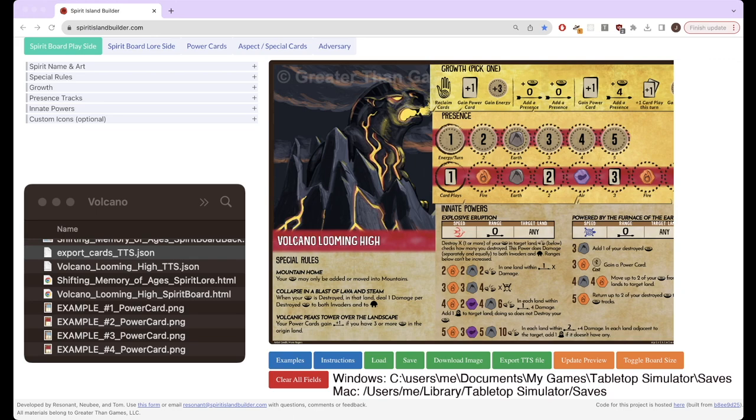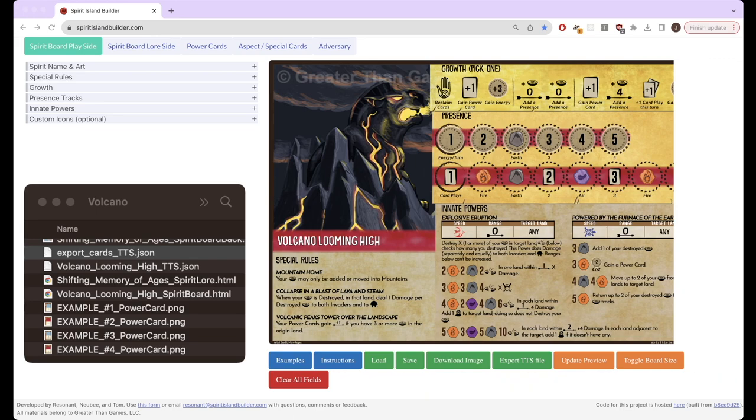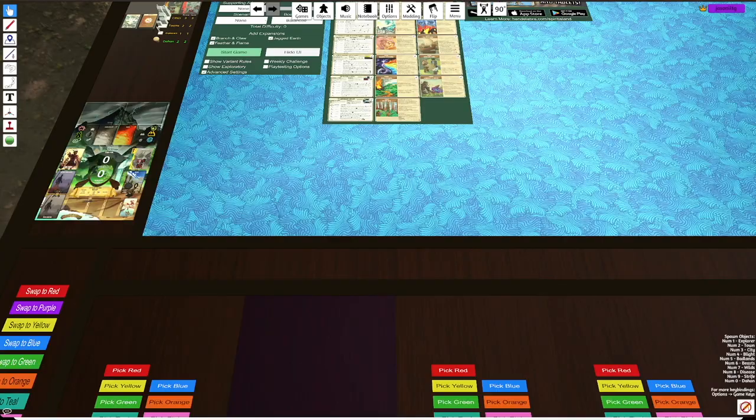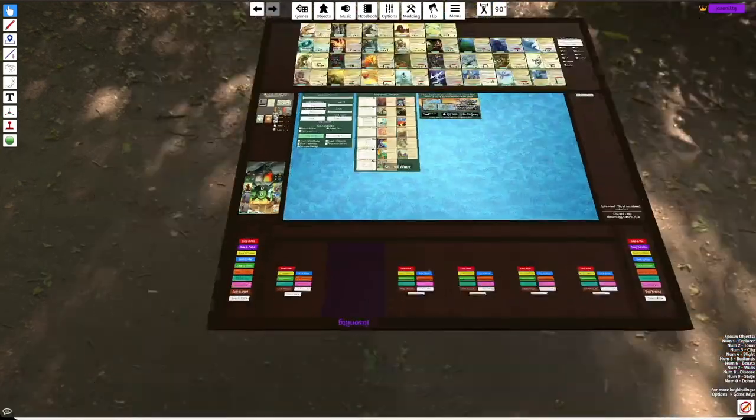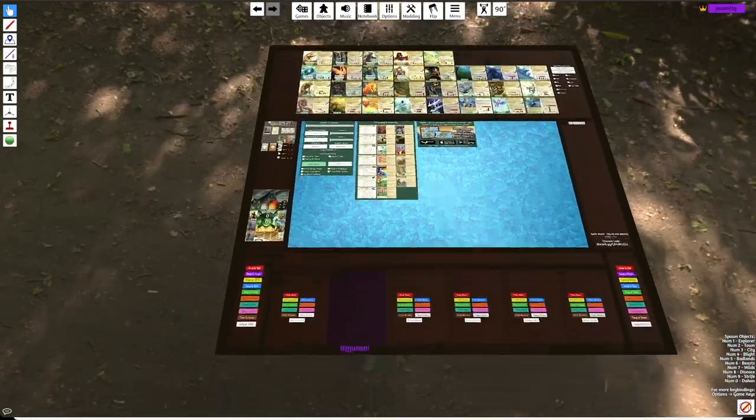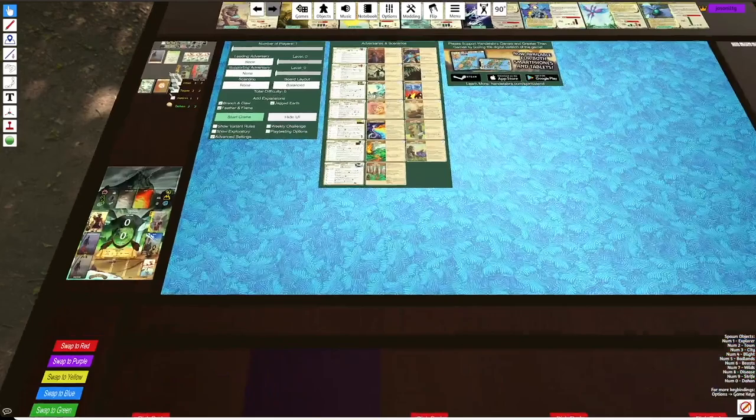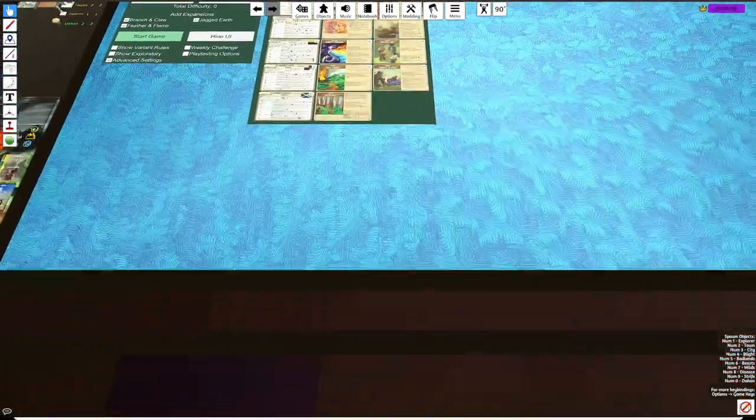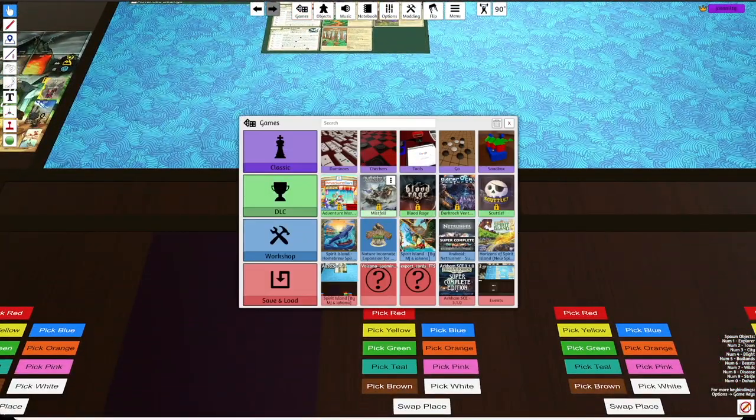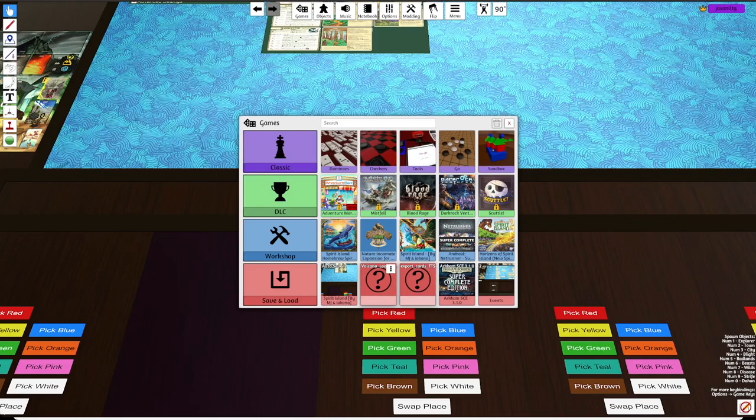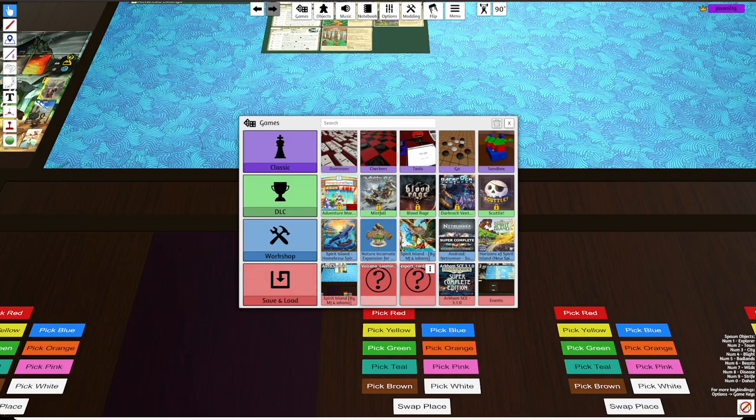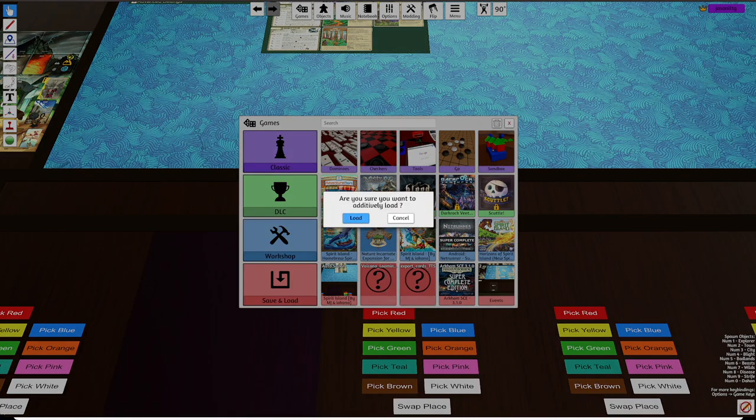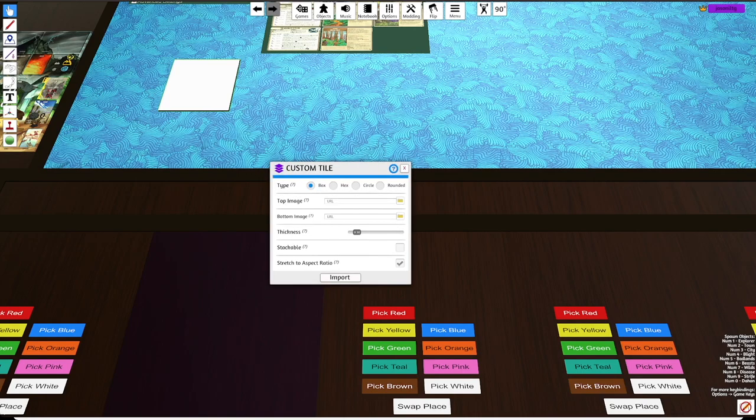But you can also just load it into the saves folder and I'll show you the difference between the two in TTS. So after you've done all this, you can go over into your TTS. I have the base spirit island mod loaded here. I don't need NI for this. So if you saved it in the saves folder, then it should be here under this bottom row here, save and load. As you can see here, you have a volcano looming and export cards TTS. Those are the two things that I put there. So you would want to additively load these.